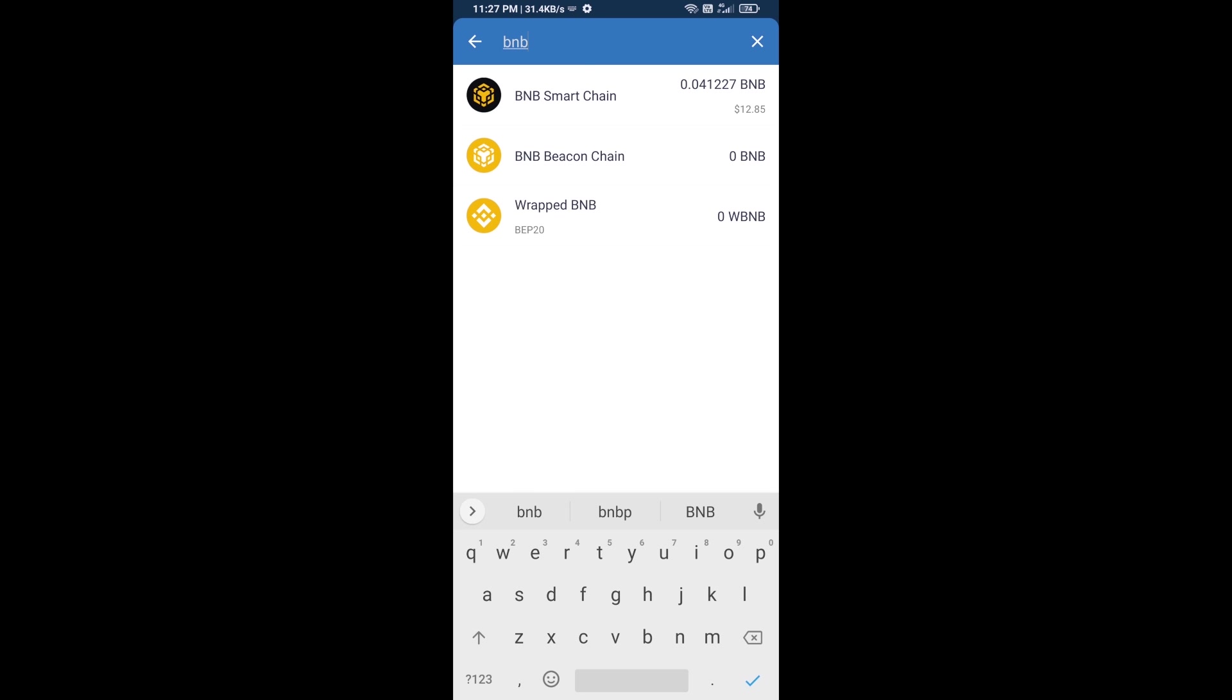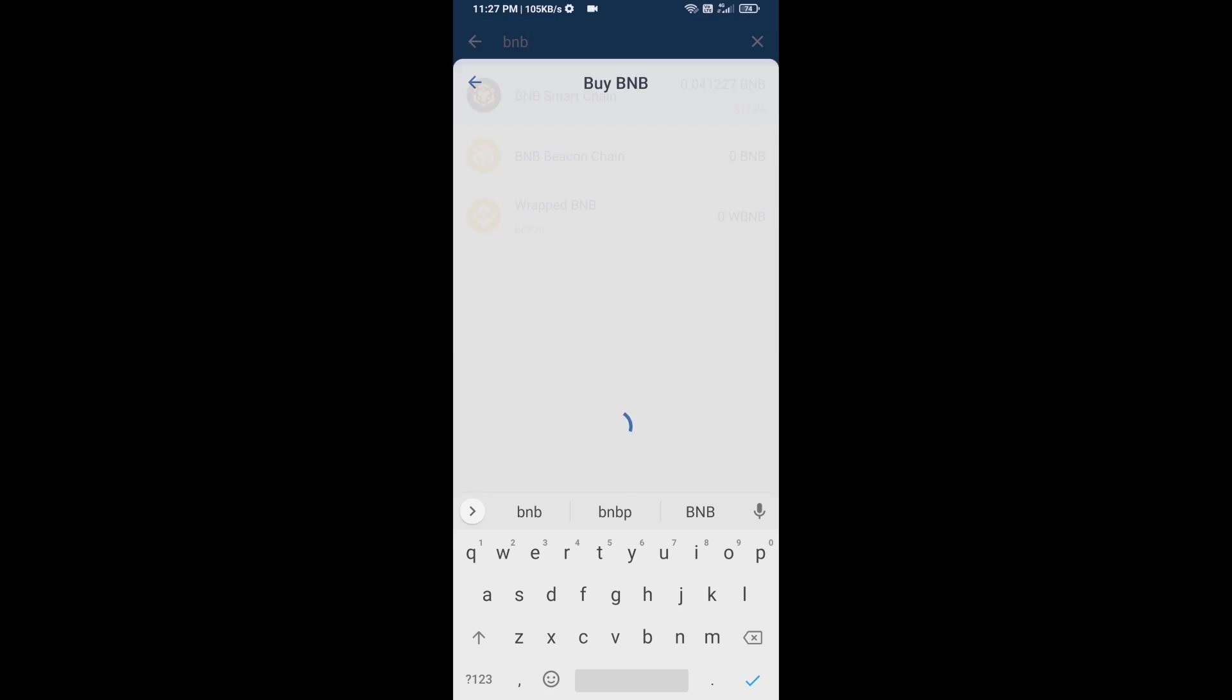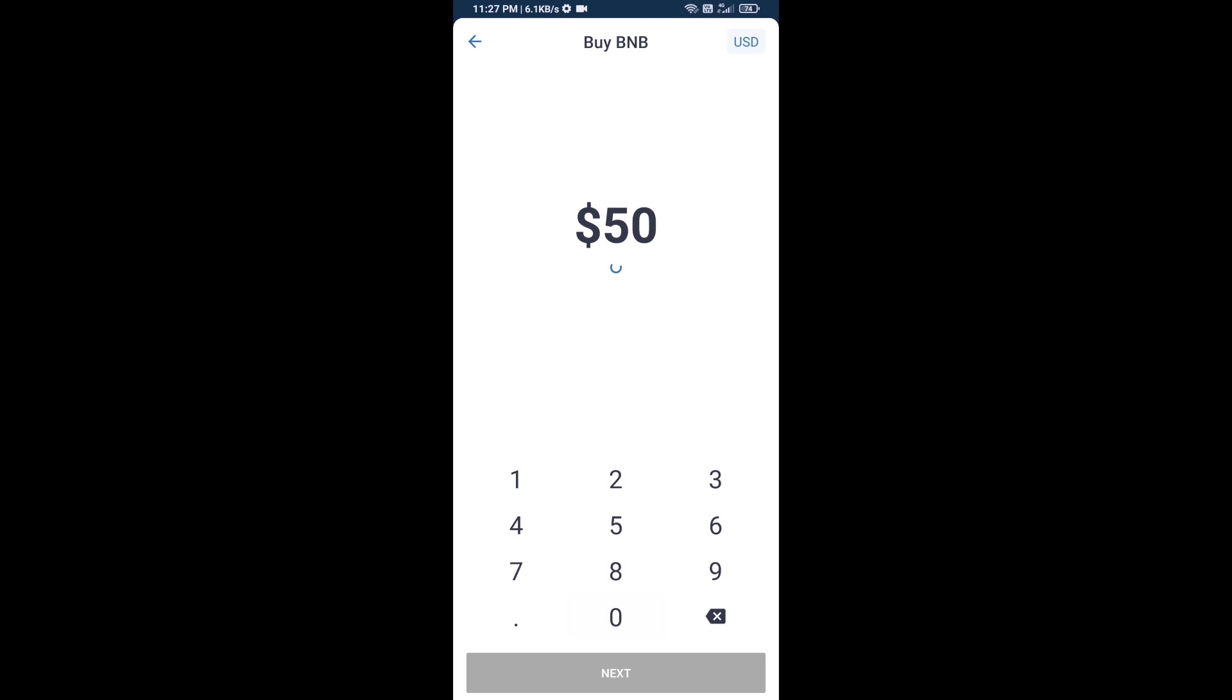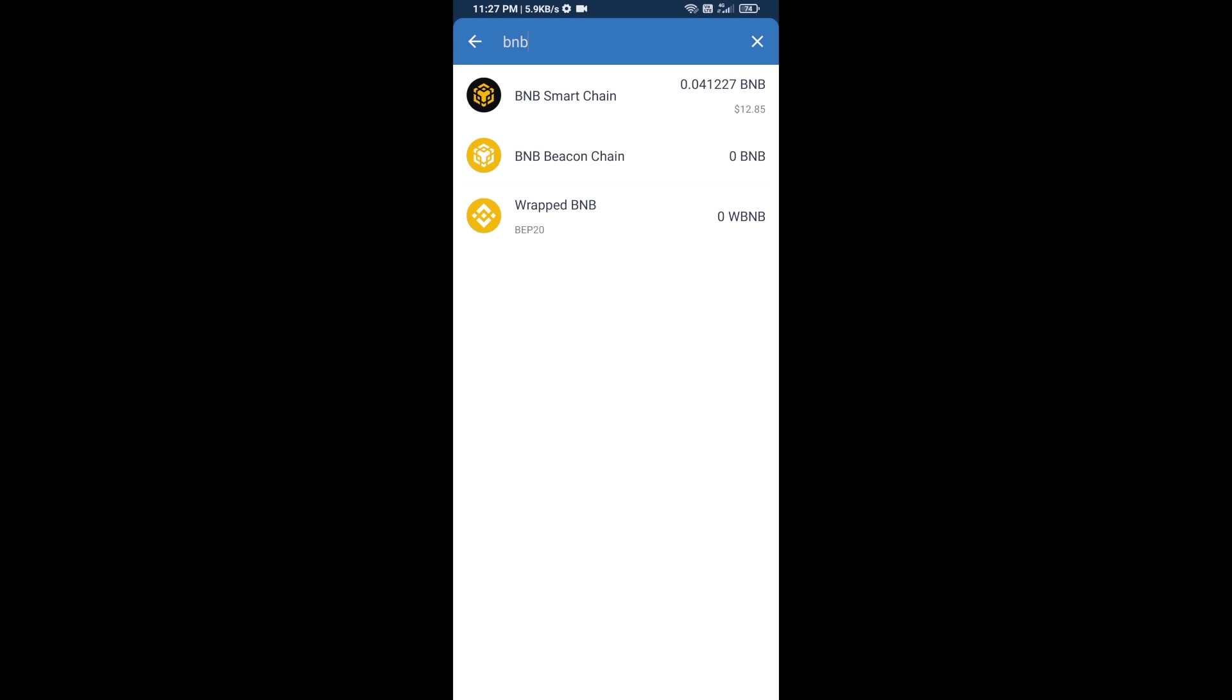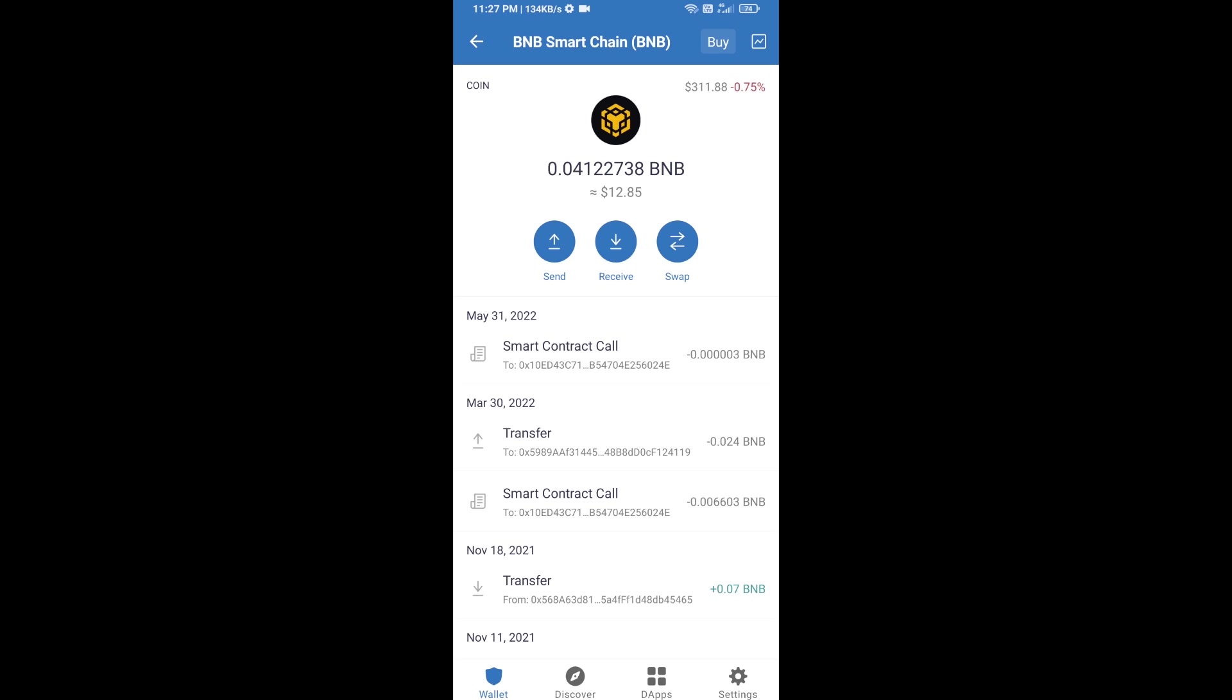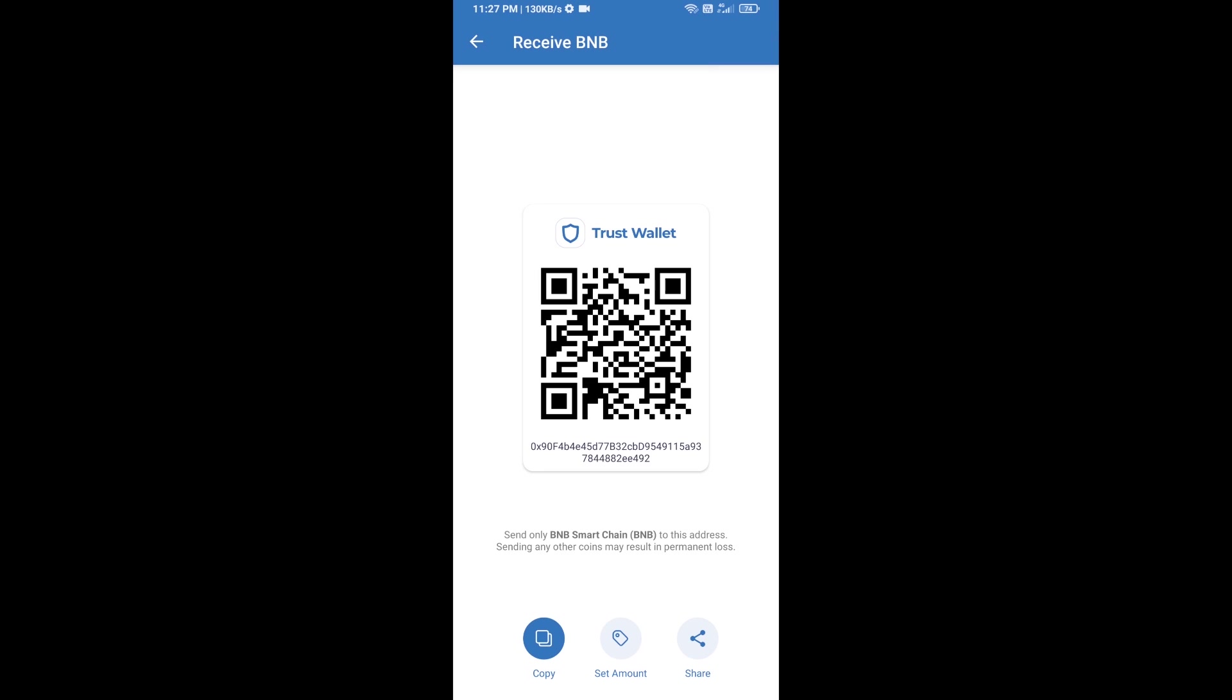Then open BNB smart chain, and here you can purchase minimum $50 BNB or you can receive BNB smart chain using contract address. Open BNB smart chain, click on receive. Here you can receive BNB smart chain using contract address or QR code.